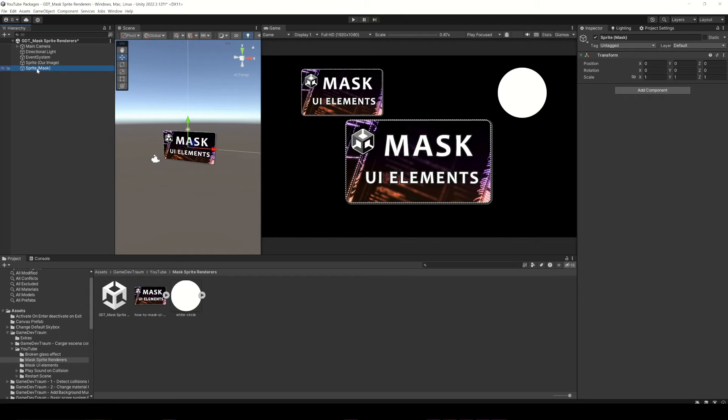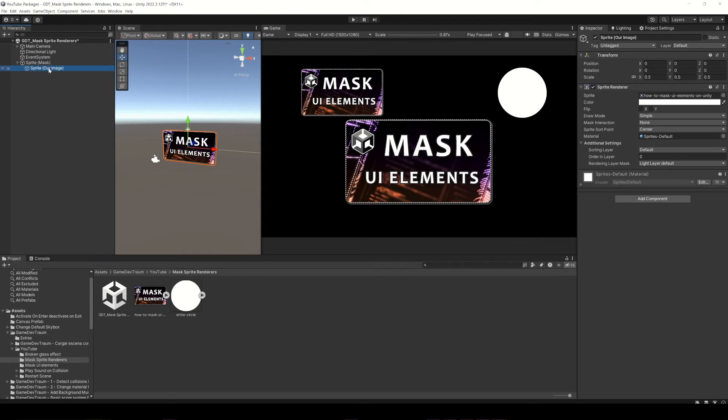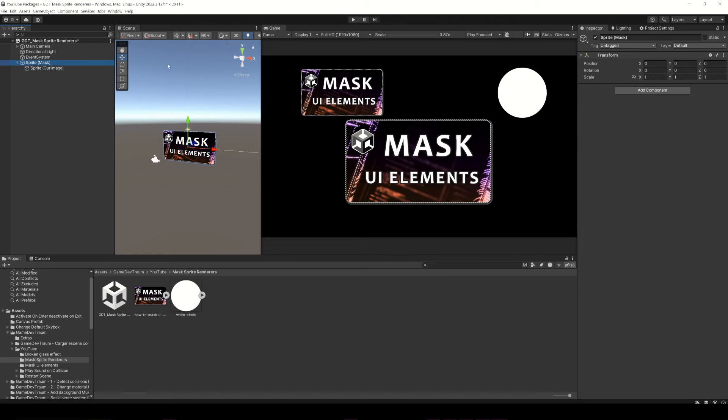To set up the mask we need three things. First, our mask object has to be the parent of the object to mask.